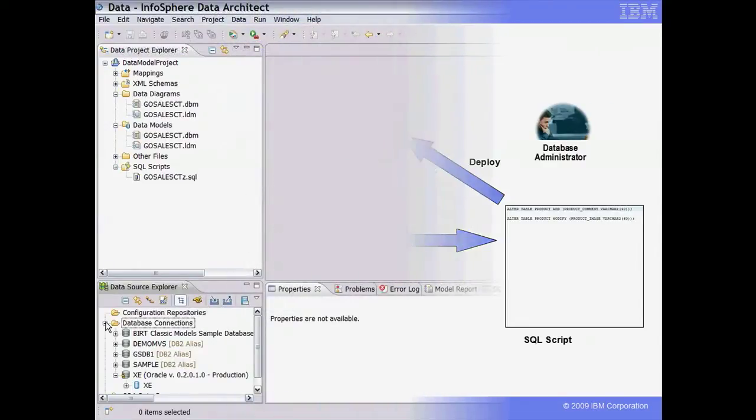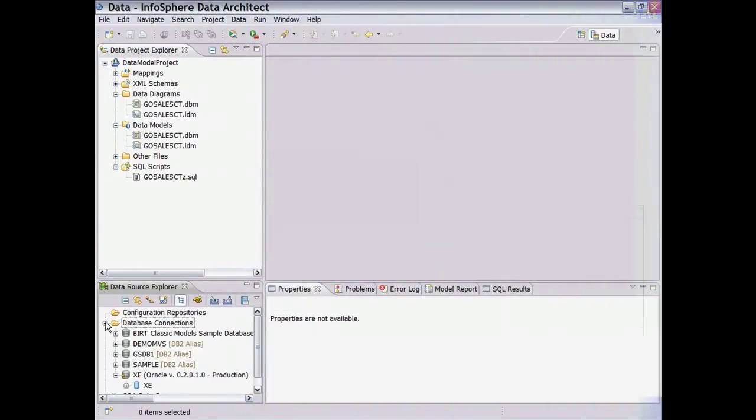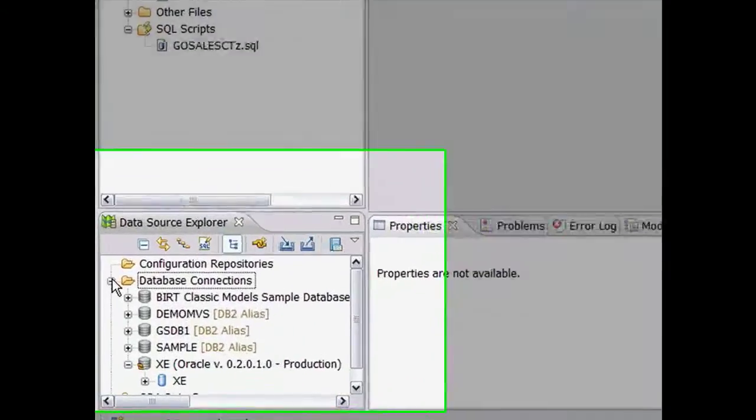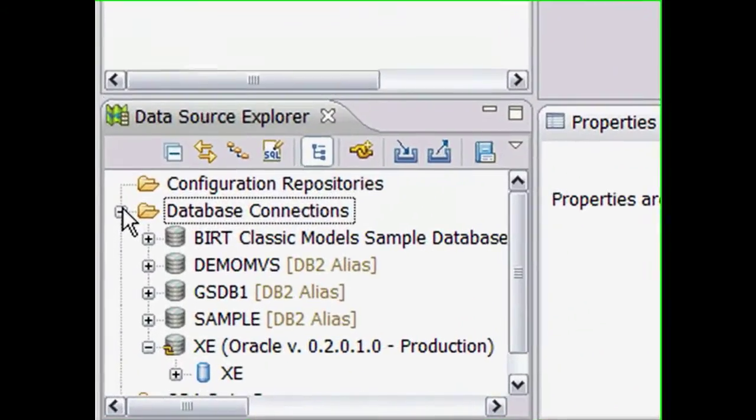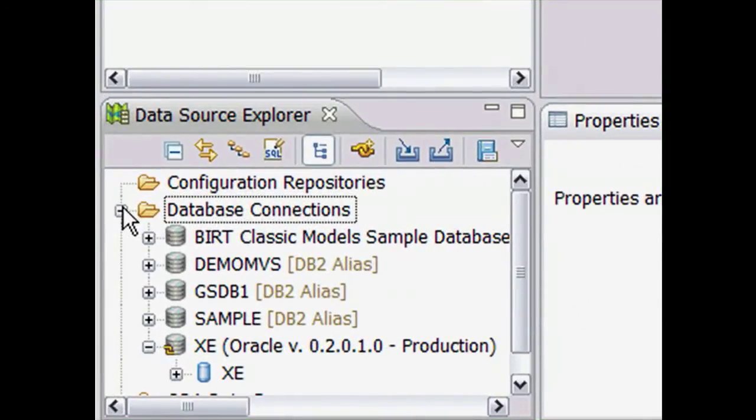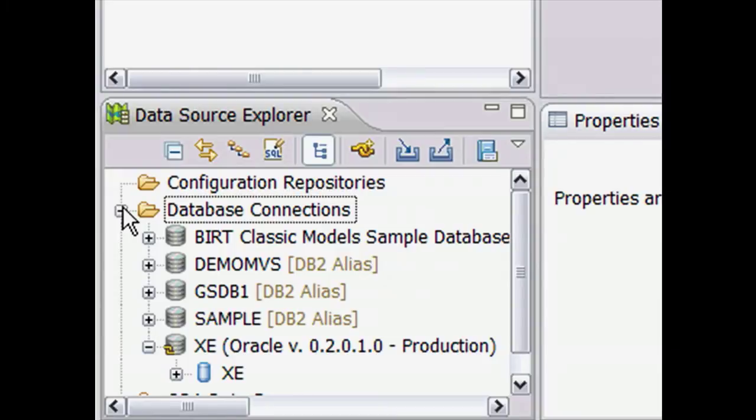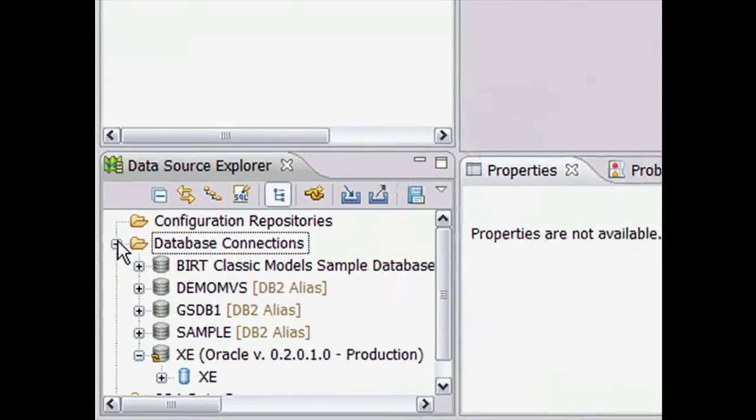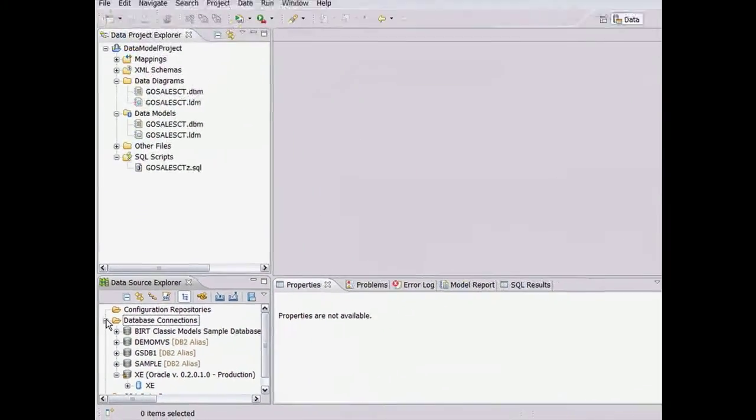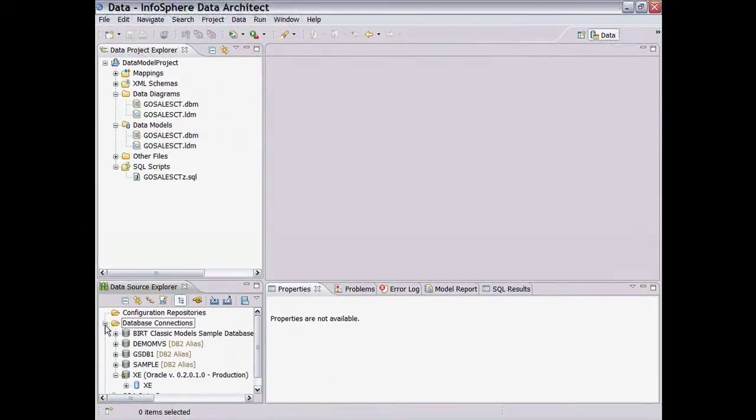First, let's create a new physical model from a live connection to the Oracle database in the Data Source Explorer. The Data Source Explorer provides a list of configured database connection profiles where we can perform various operations on the objects associated with the databases.